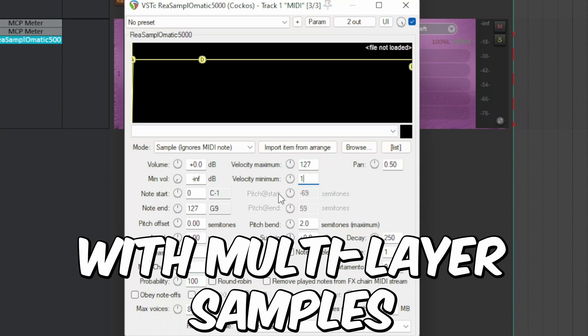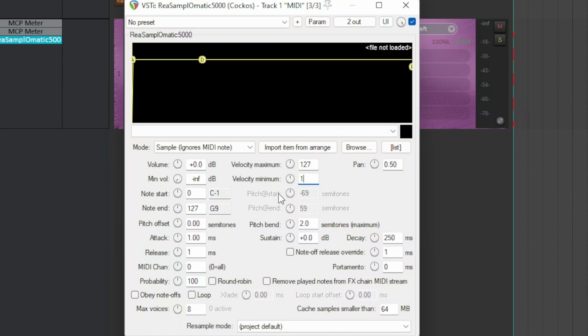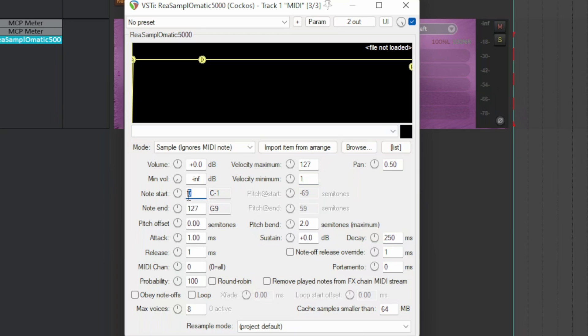With these values, Rear Samplematic 5000 will choose which sample to use according to the volume, which represents how hard the drum is struck. As you gain more experience, you can start playing with these values. There is not you must, there is a like or dislike.